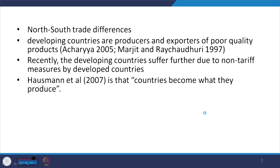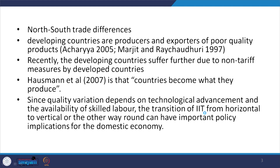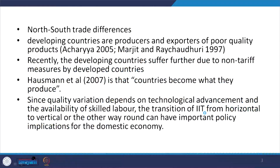Hausmann et al. in their 2007 paper mention that countries are poor because of their activities — countries become what they produce. We also discussed the model emphasized by Prof. Jagdish Bhagwati called Immiserizing Growth. It discusses terms of trade and prices' attachment in the international basket, which defines a product's value. Price is one reflection of quality, and quality variation depends on technological advancement and the availability of human capital and skilled labor.